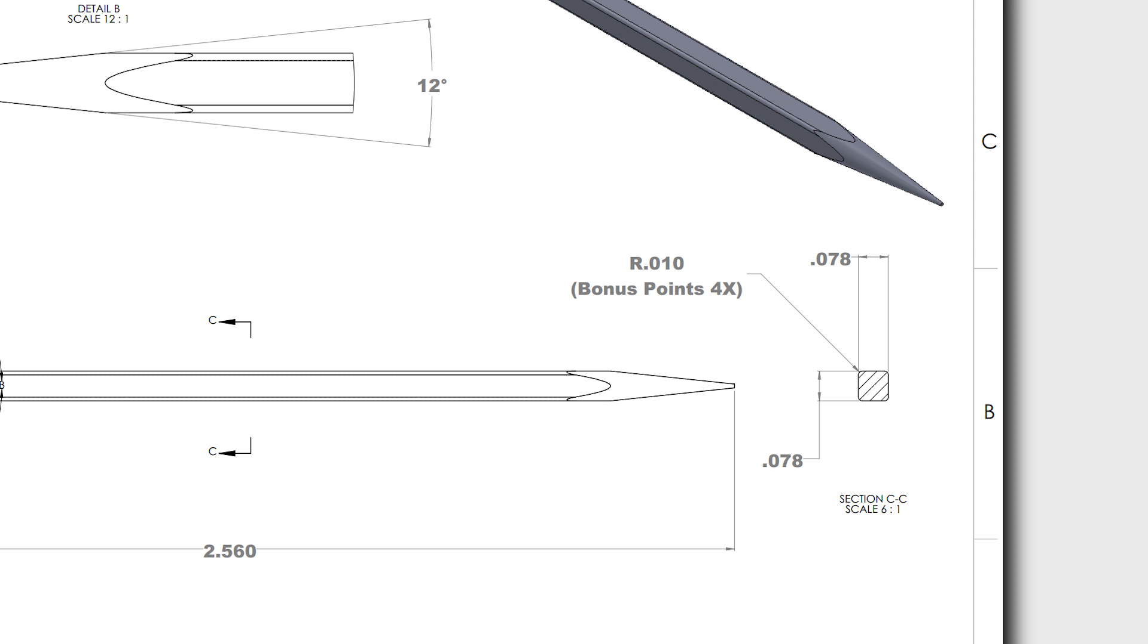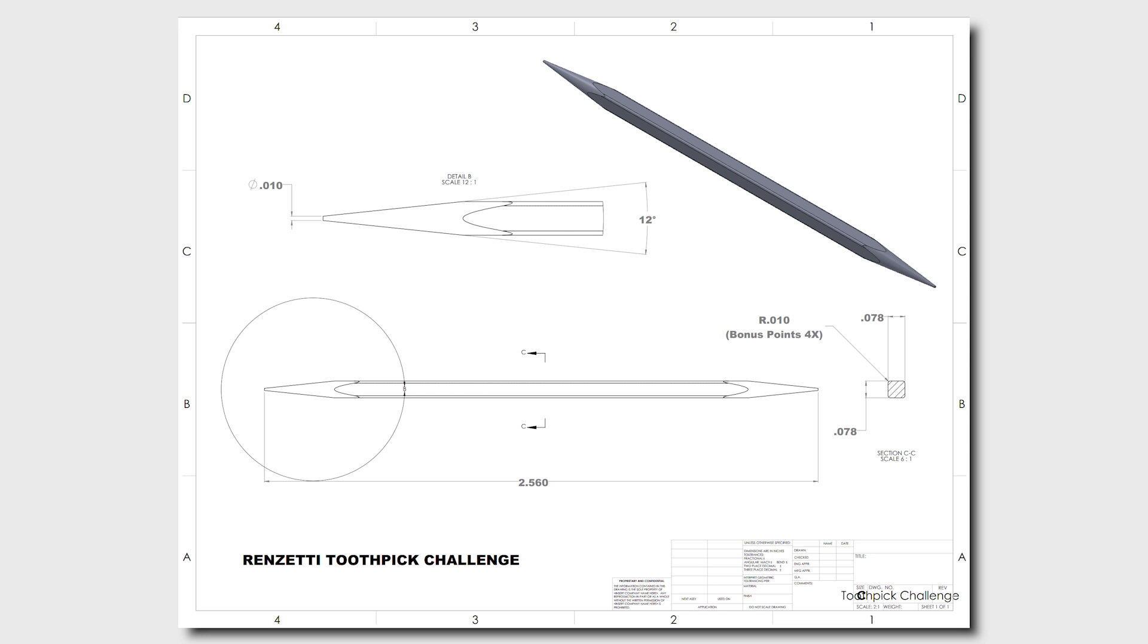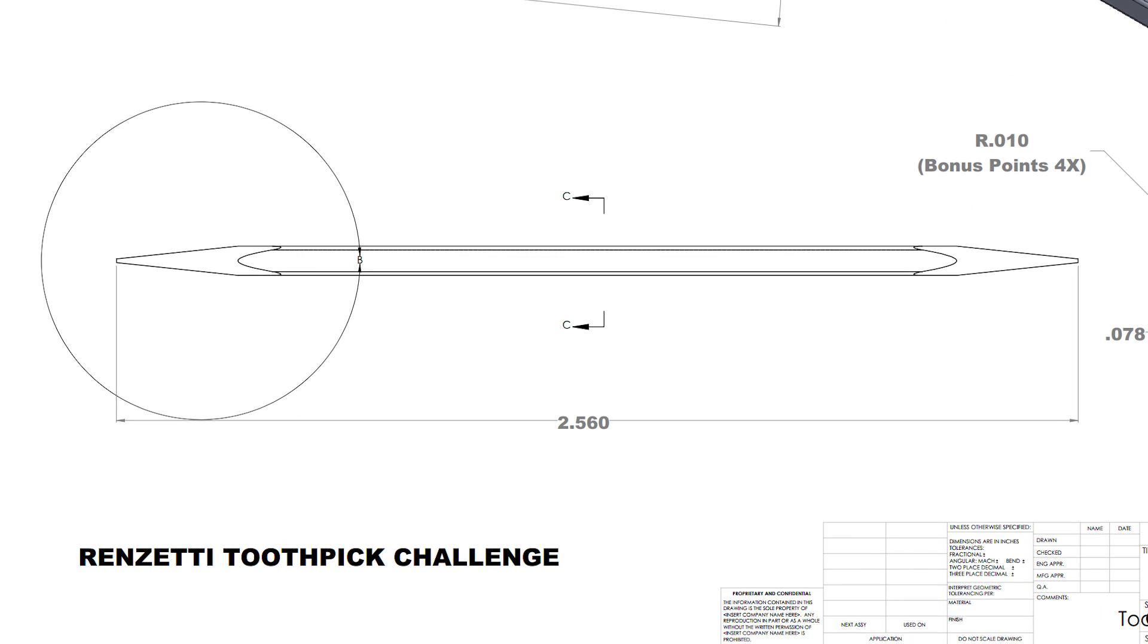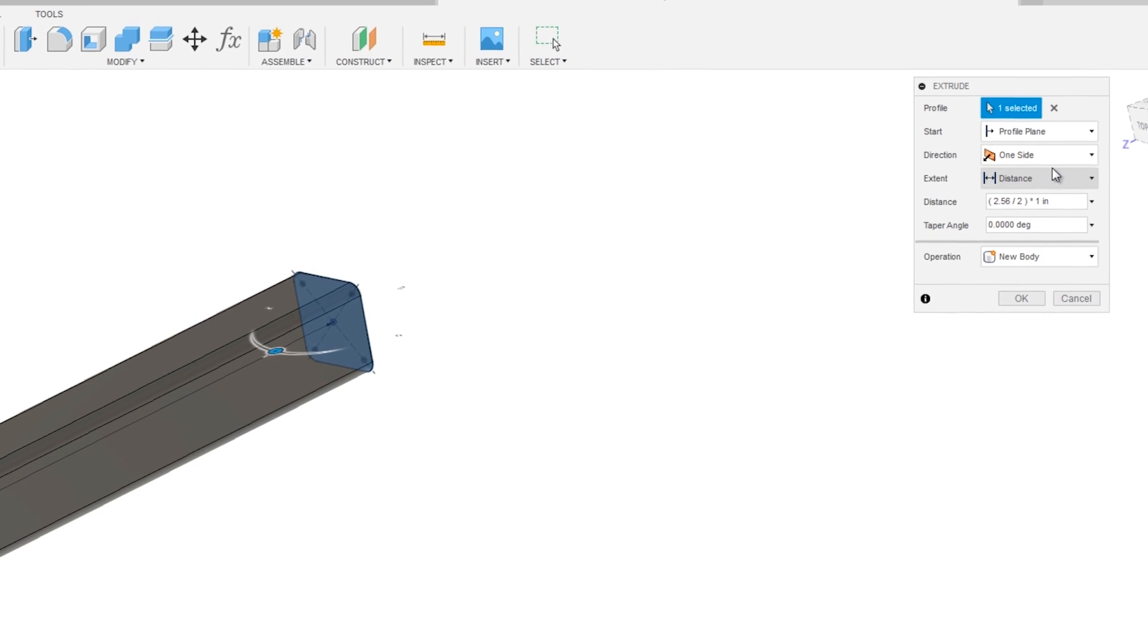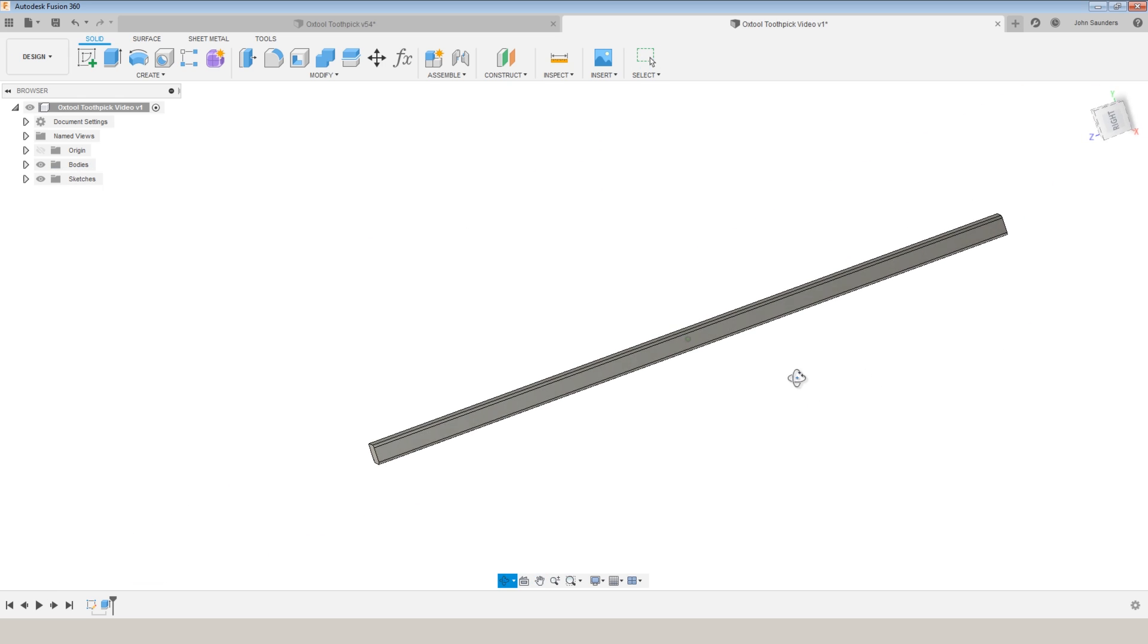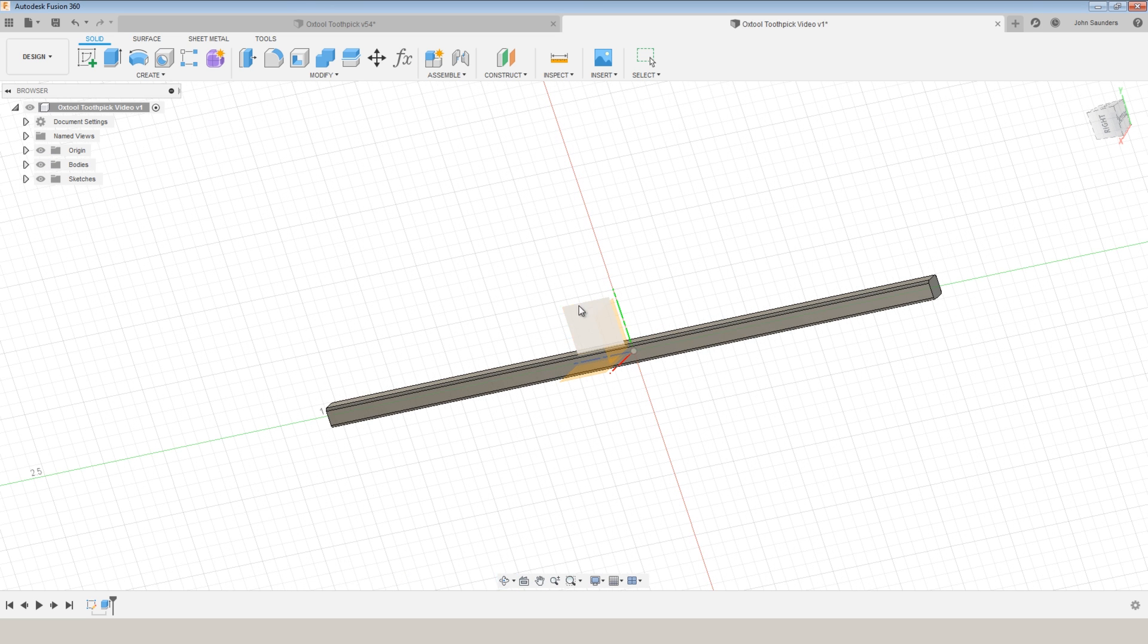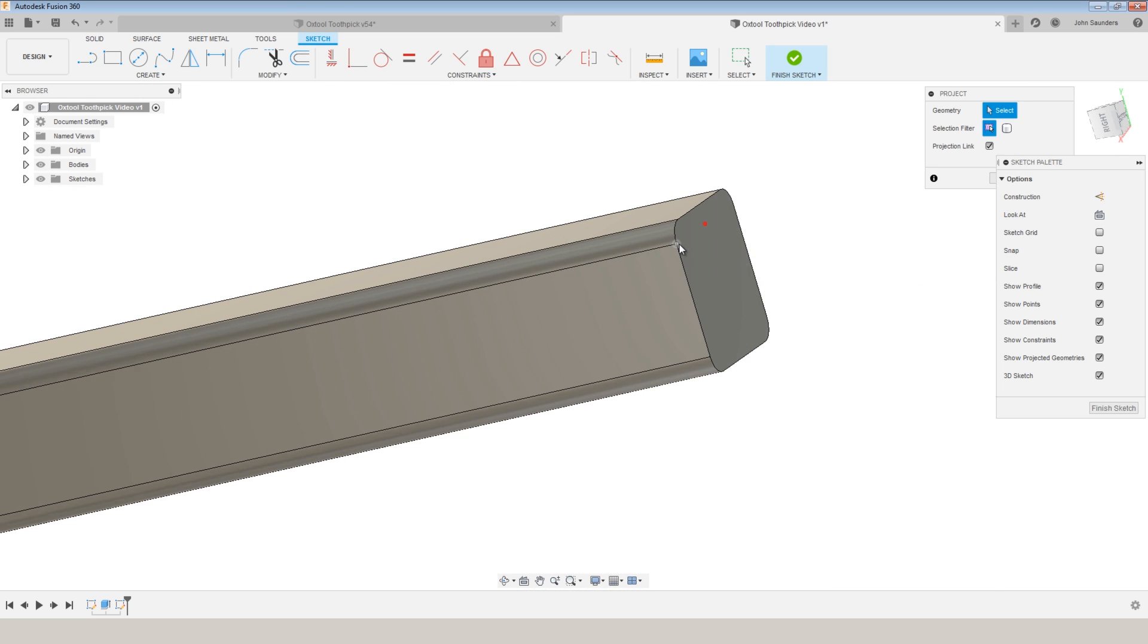We all know they aren't really optional. S extrude. Click on our face and we will do the 2.56 inch length divided by two because we're doing a symmetric extrude. Click OK. Turn my origin back on. P for project. Project on this plane. I'm just going to project the two points.